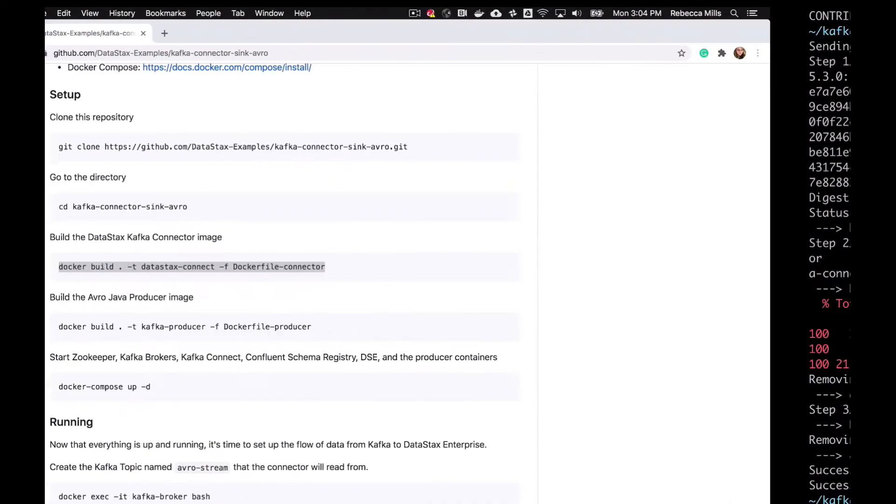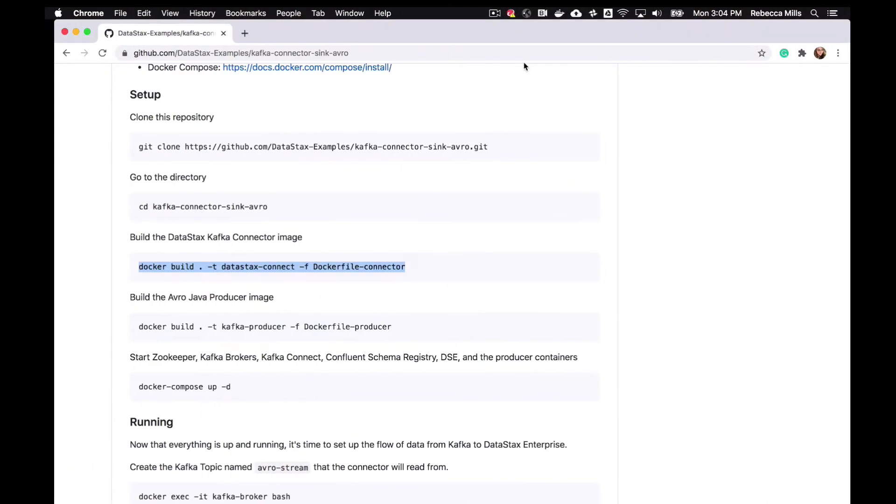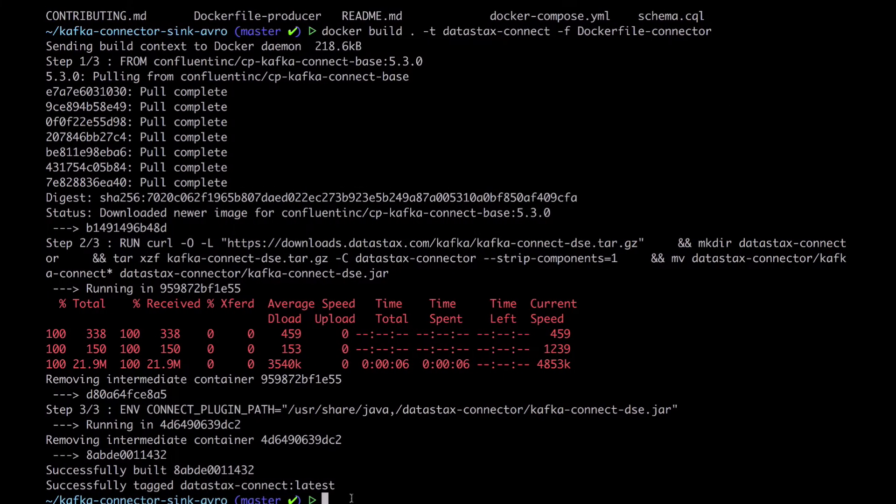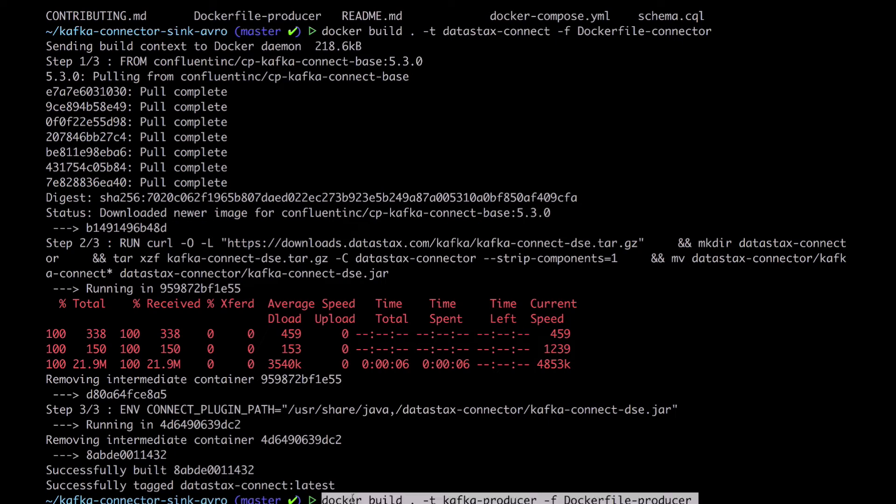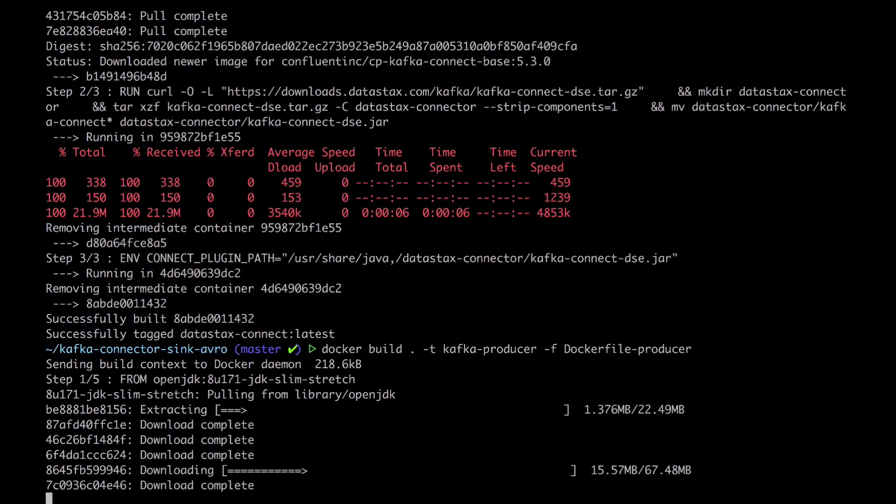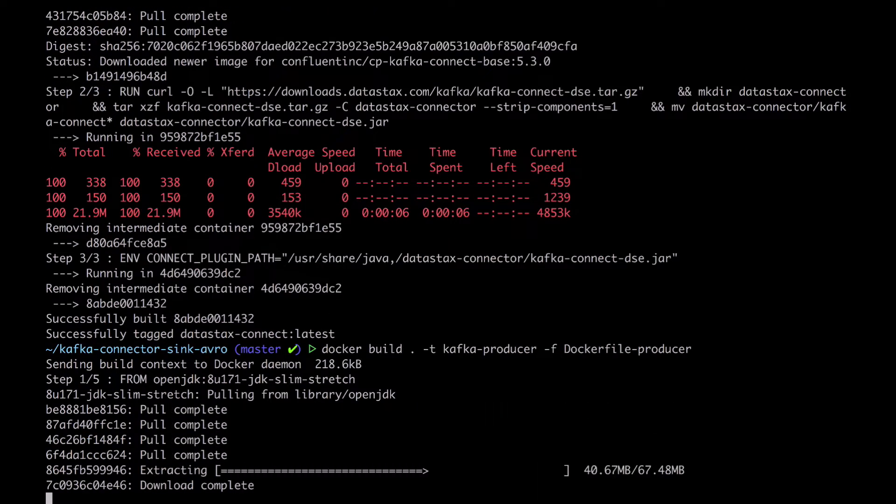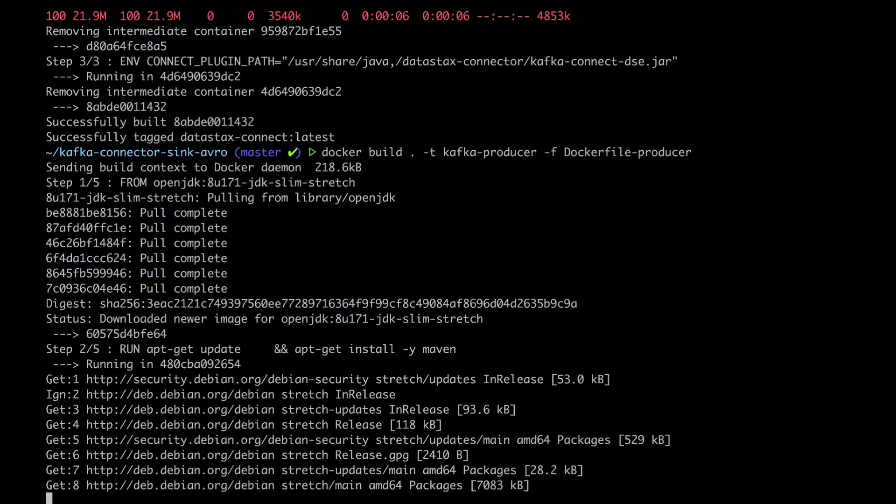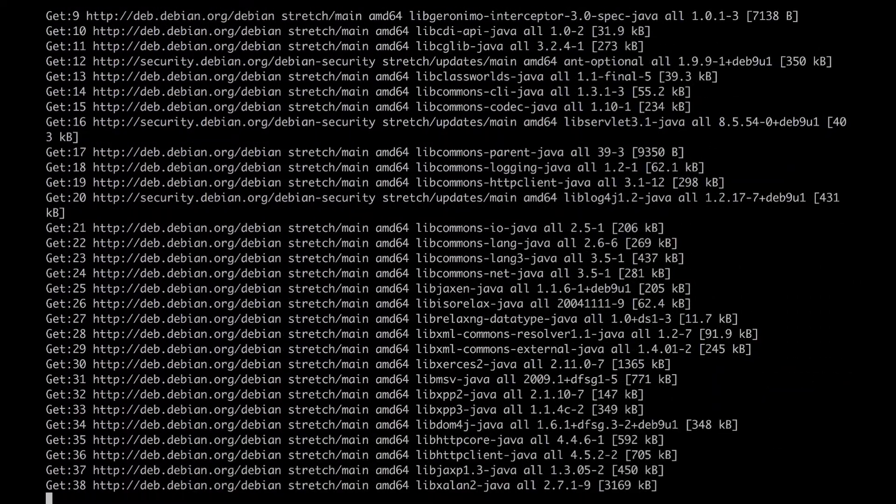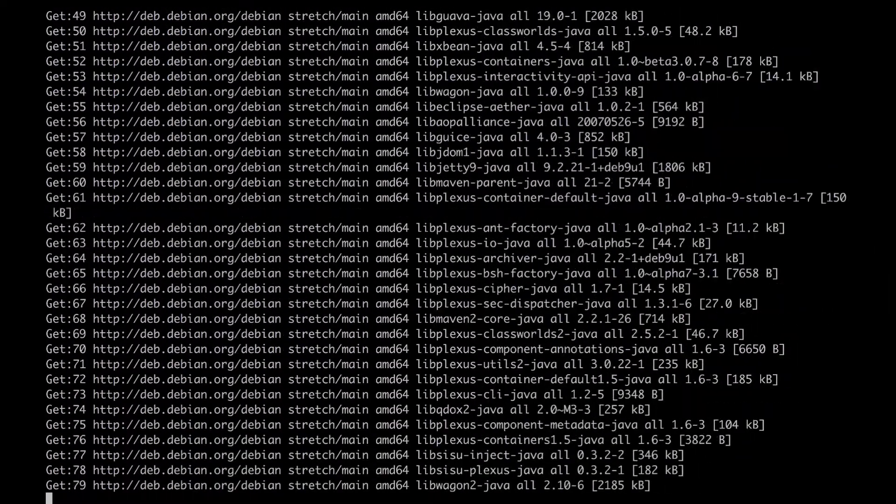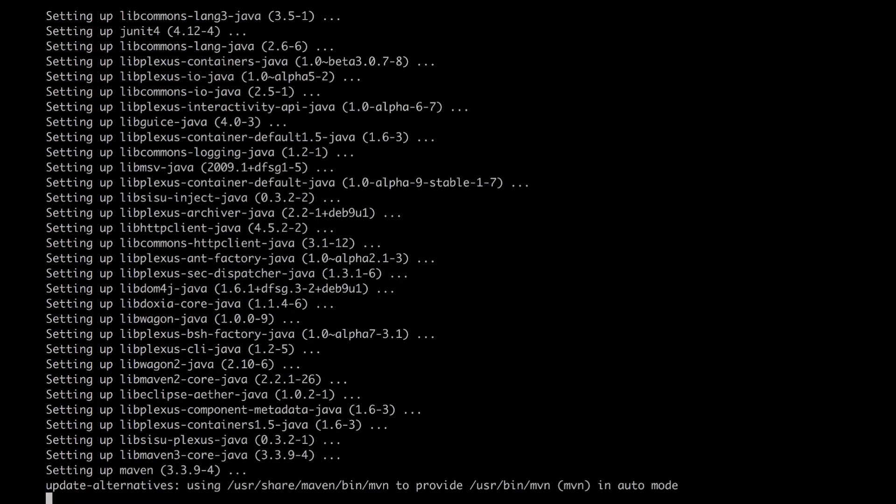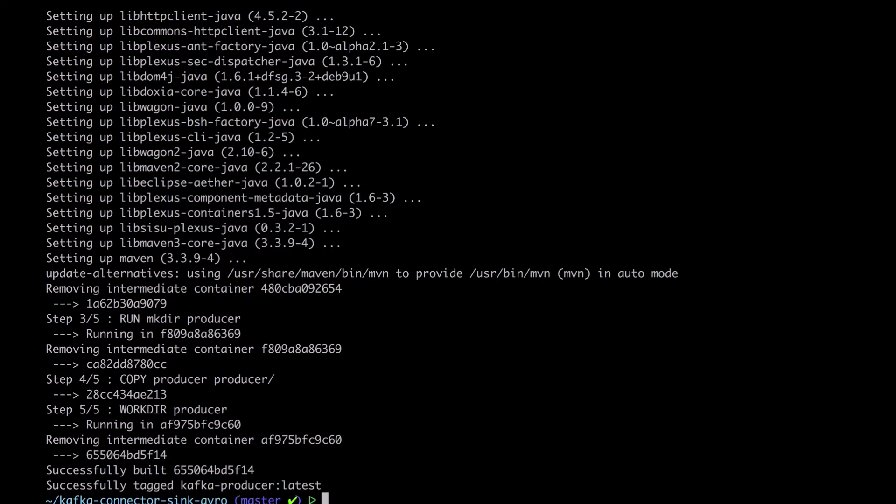Also, let's build the Avro producer image from its Dockerfile. Wow, that was a lot.